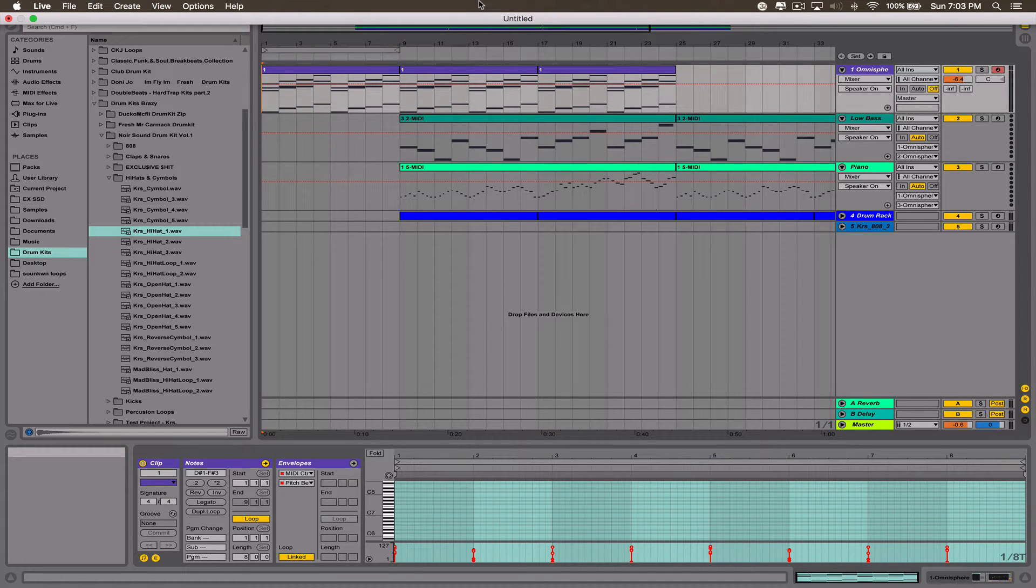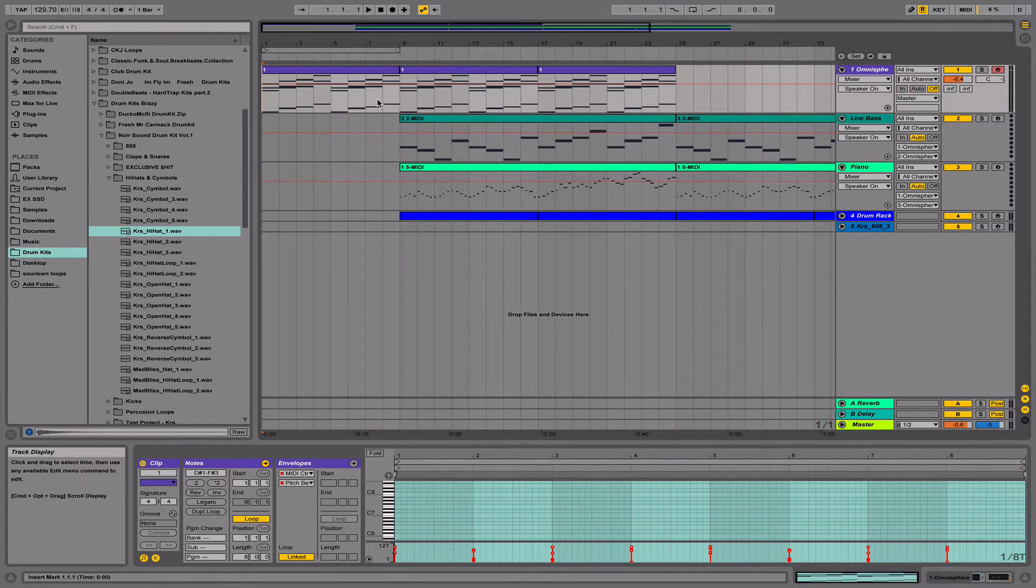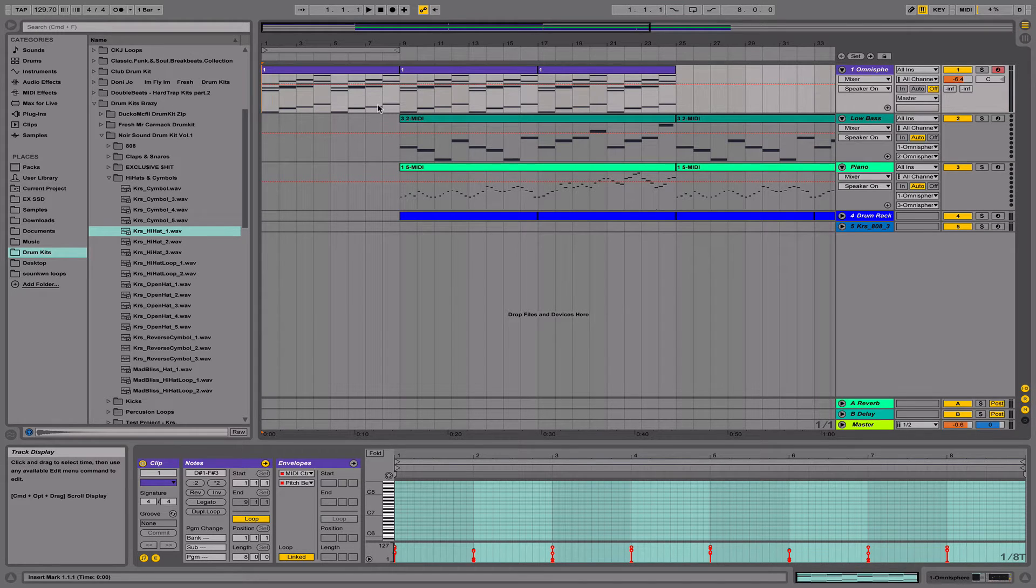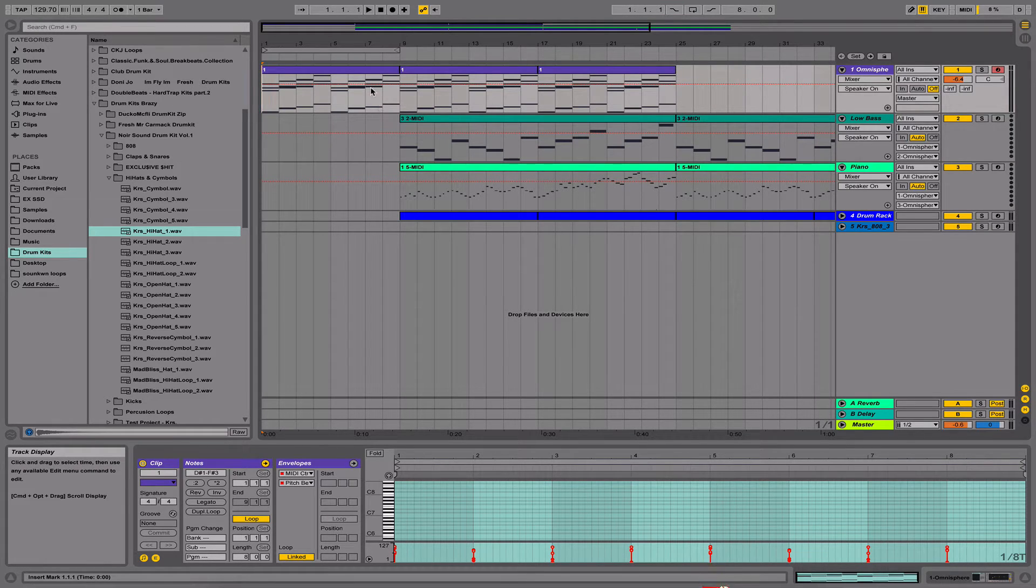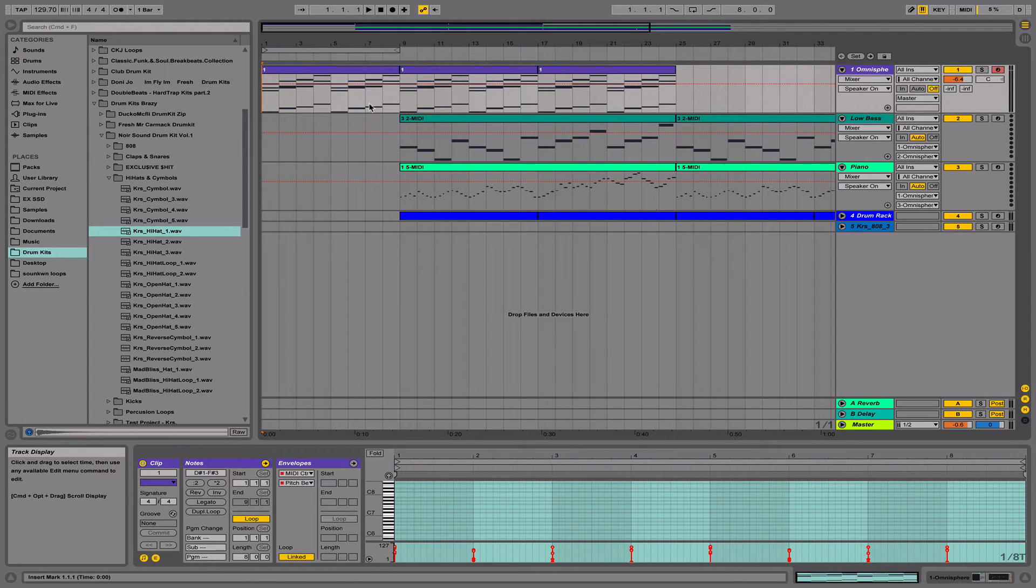Hey guys, today I'm going to show you how to do a tape stop effect in Ableton Live using MIDI clips. In the last video, I showed you how to achieve this effect by using audio clips.